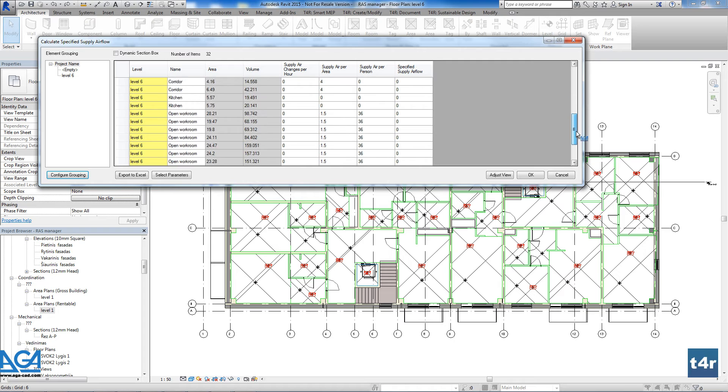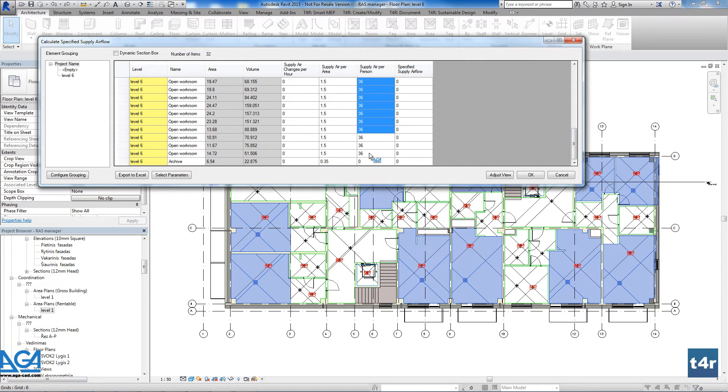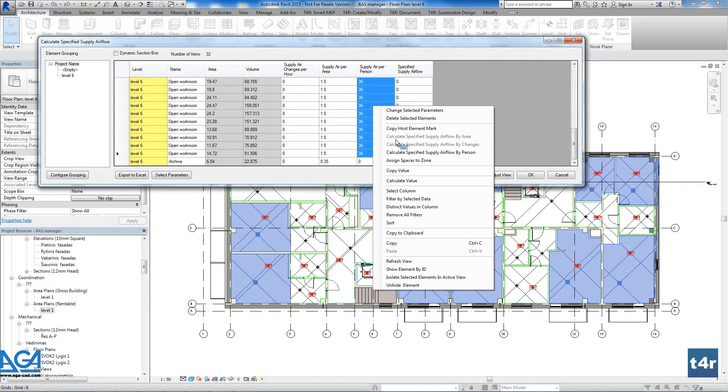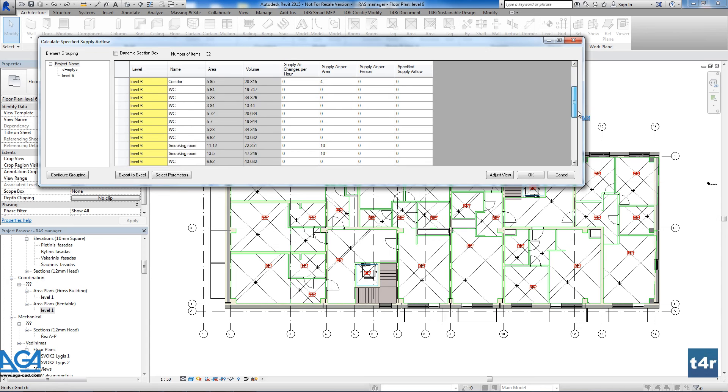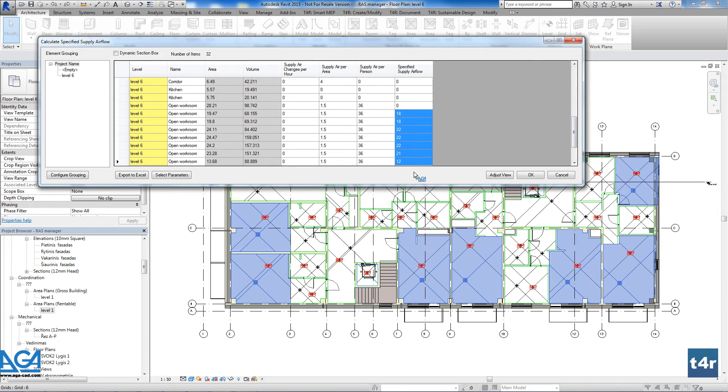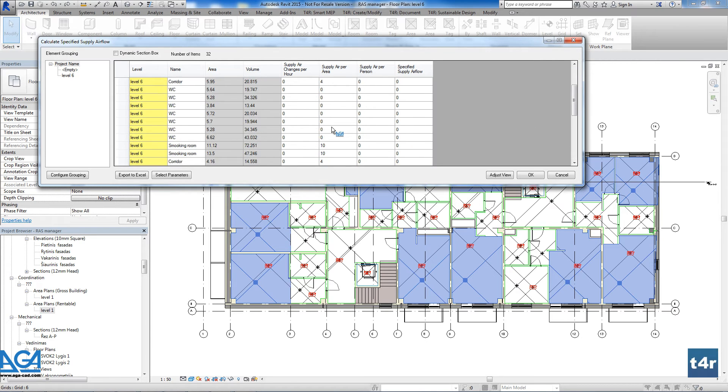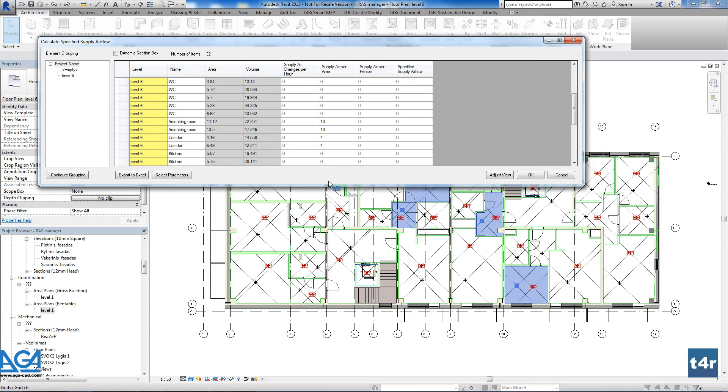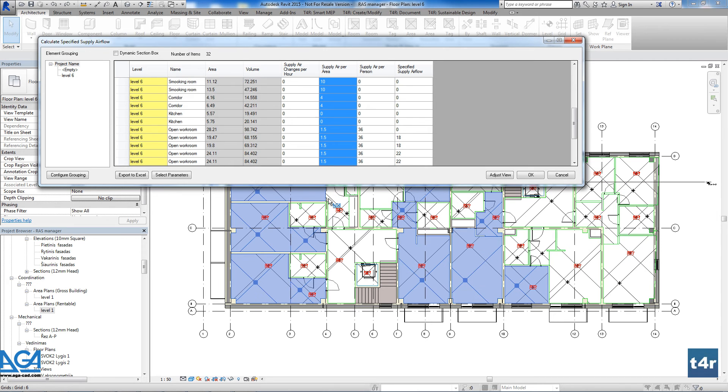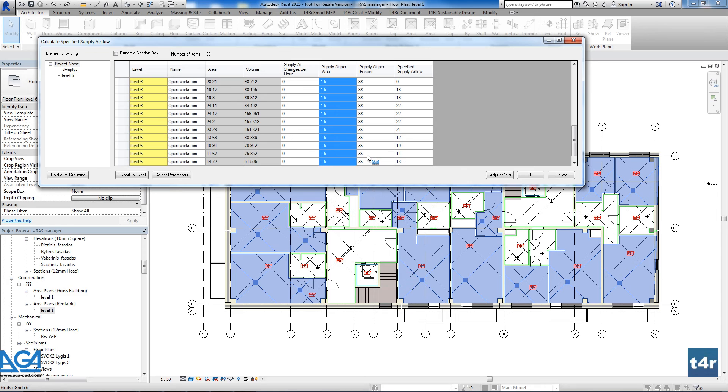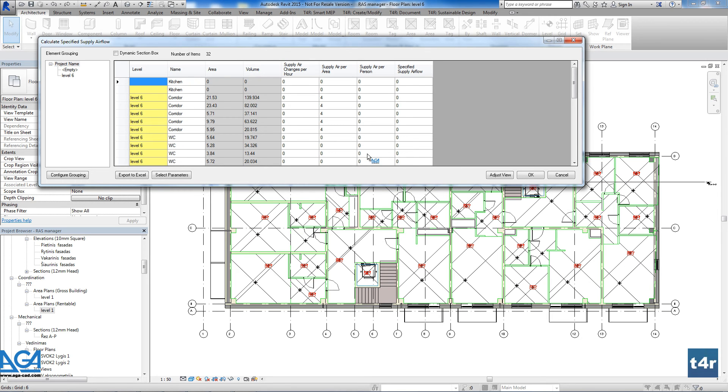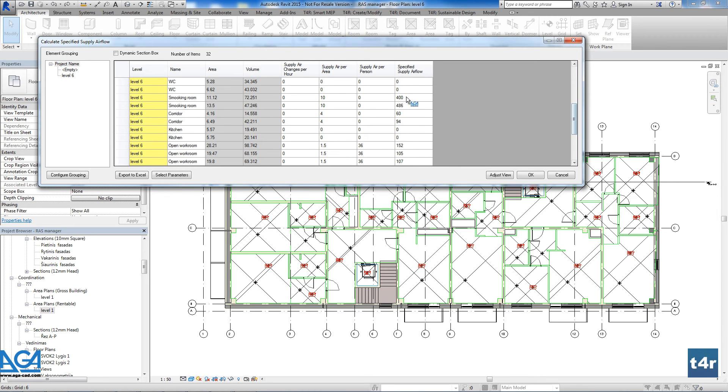For each space, we can adapt the special HVAC data according to which the supply and exhaust air will be calculated. All the data is taken from national standards and can be adapted to all countries. The solution can calculate the supply and exhaust air per area, per person, or by air change in the space.